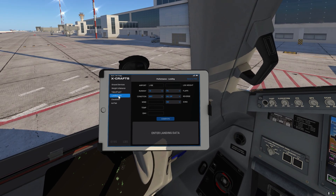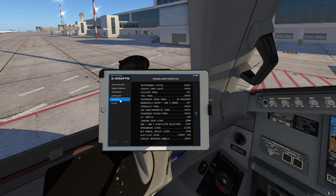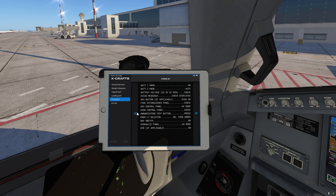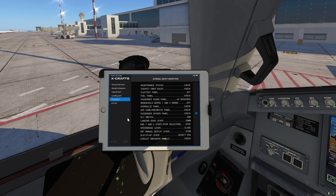The landing performance page is exactly the same as the takeoff performance so we will be skipping that. Now we've got the checklists. The checklists in the EFB are written based on the manufacturer's standard operating procedures document. However, we know that airlines like to have their own slightly different checklists and you as a user might also want to modify them, so we are giving you a way to modify them in any way you want.